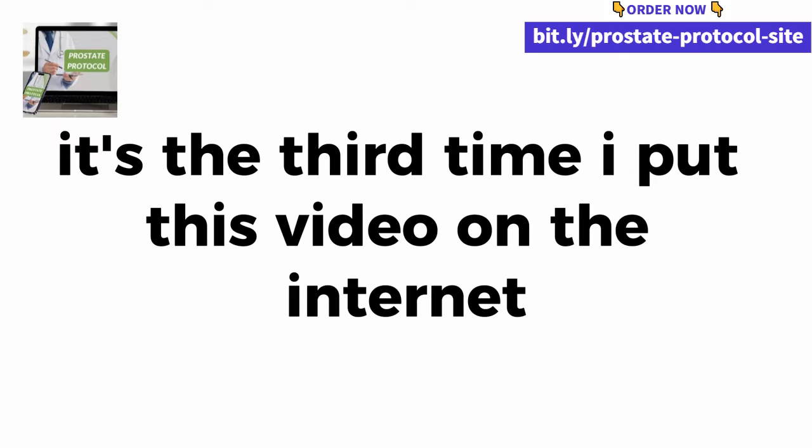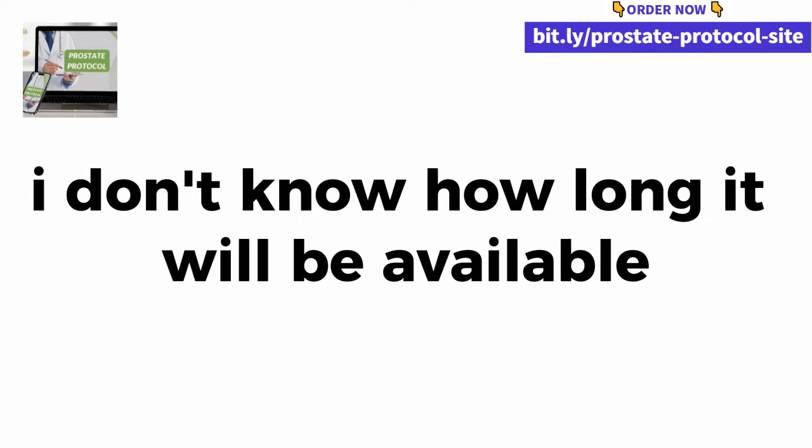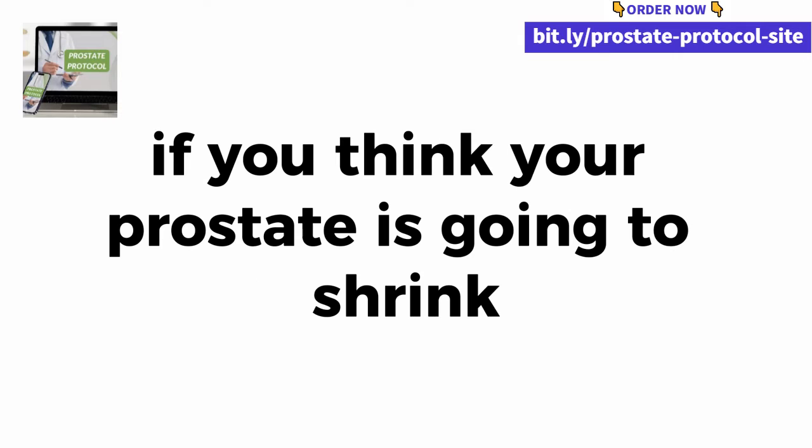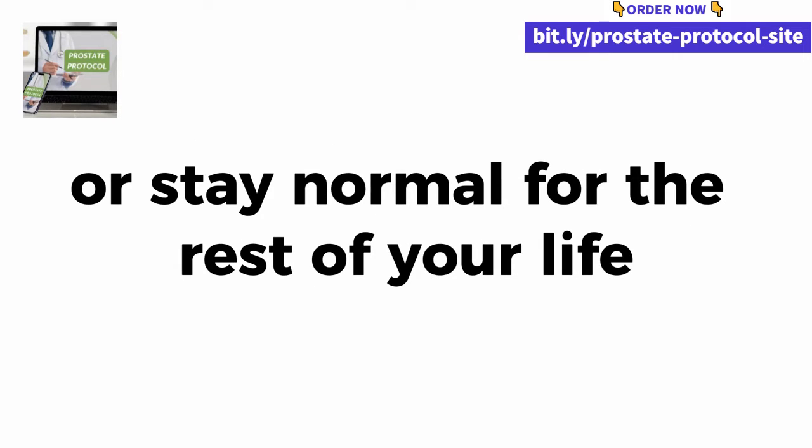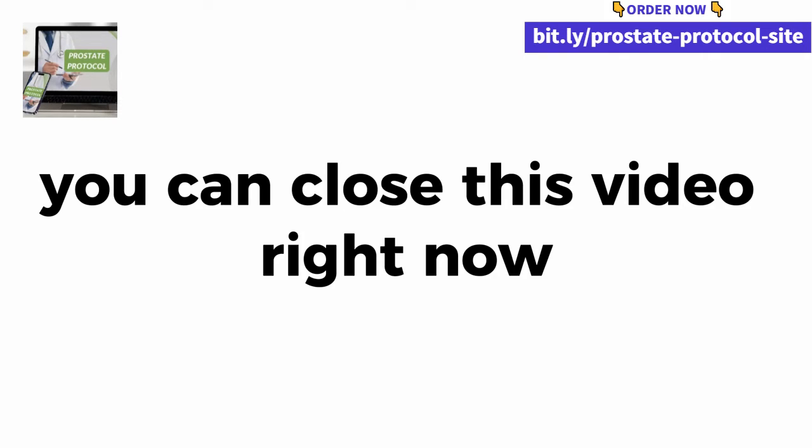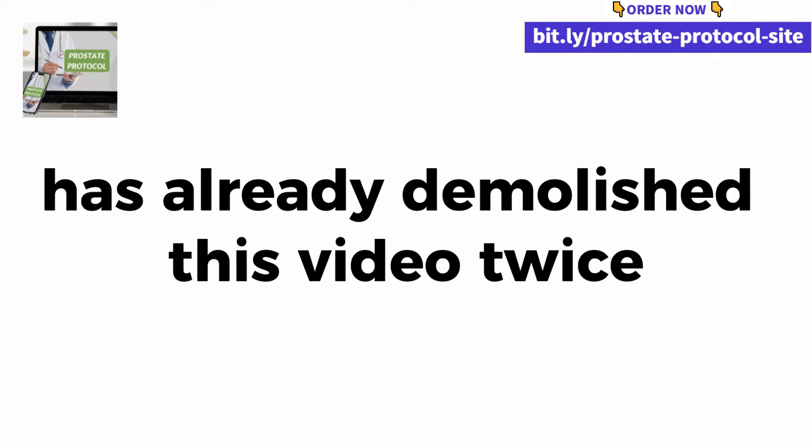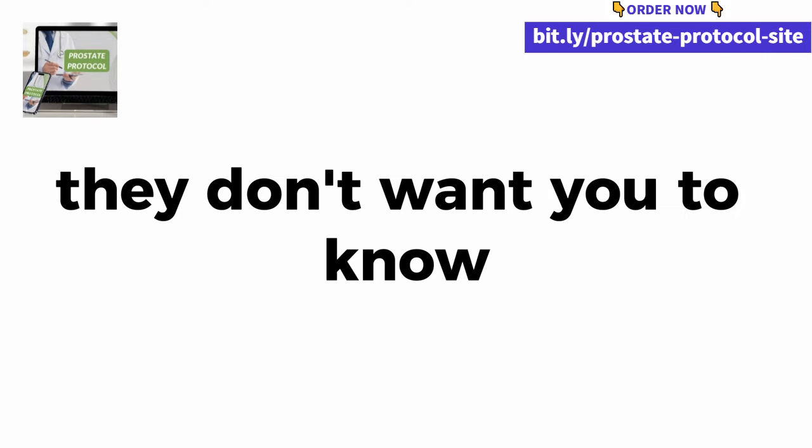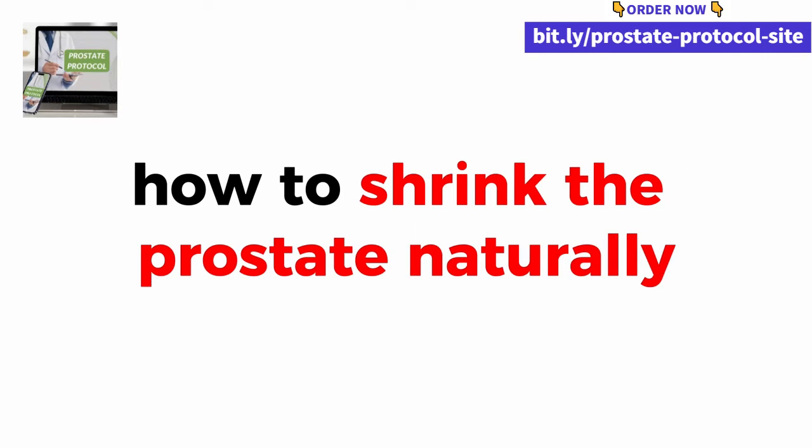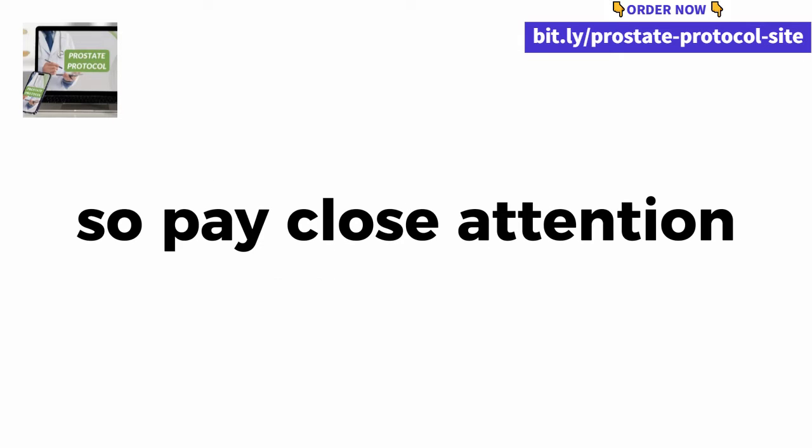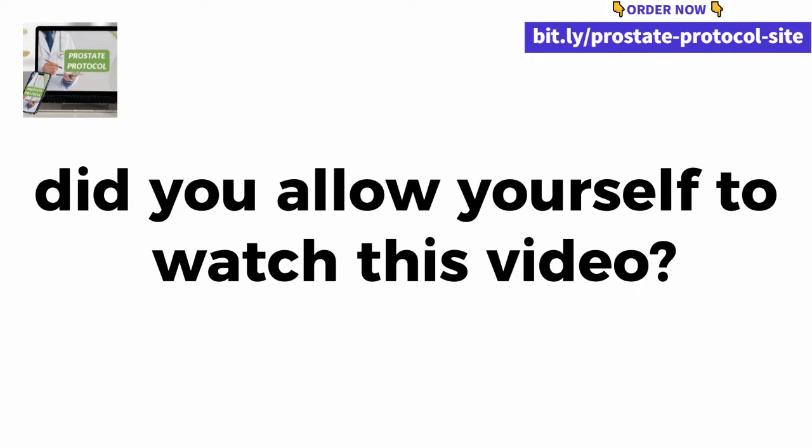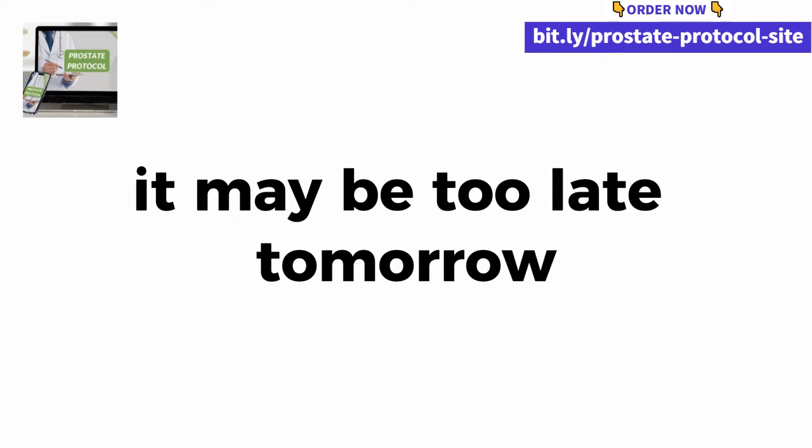It's the third time I put this video on the internet and honestly I don't know how long it will be available. If you think your prostate is going to shrink taking these industrialized drugs, you can close this video right now because the truth is that the pharmaceutical industry has already demolished this video twice. They don't want you to know how to shrink the prostate naturally. So pay close attention to what I'm going to show you next. It may be too late tomorrow.